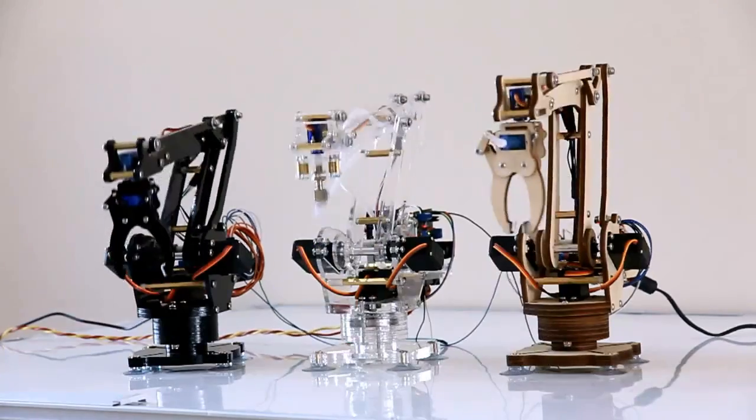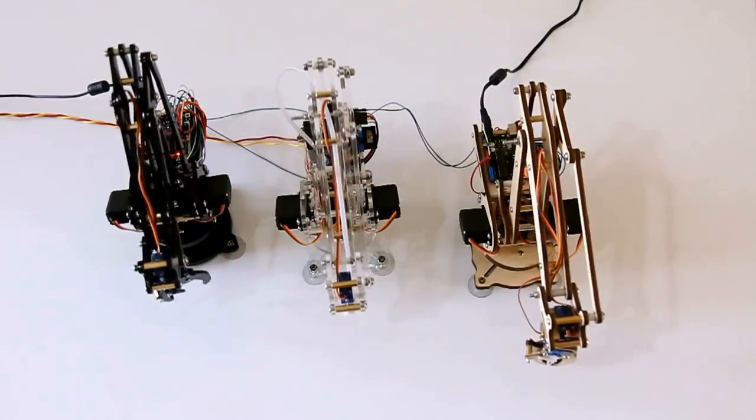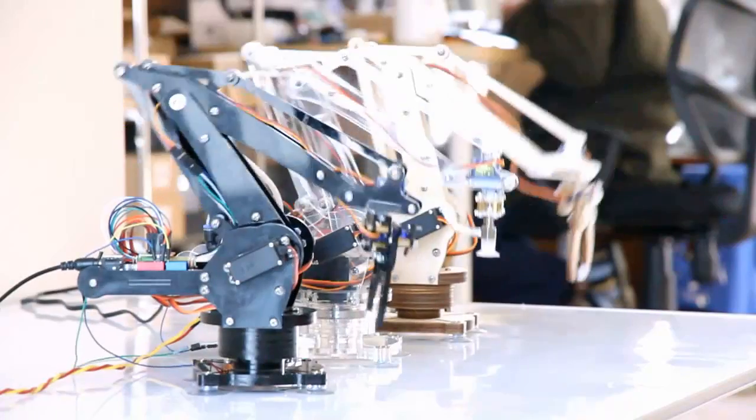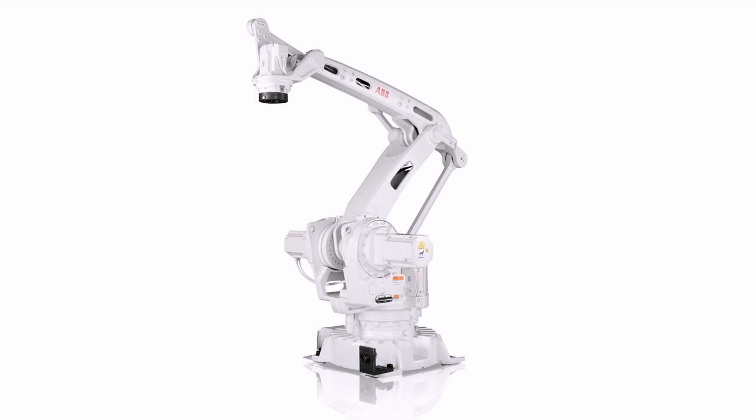Hi Kickstarter. This is U-Arm, a desktop 4-axis robot arm powered by Arduino.